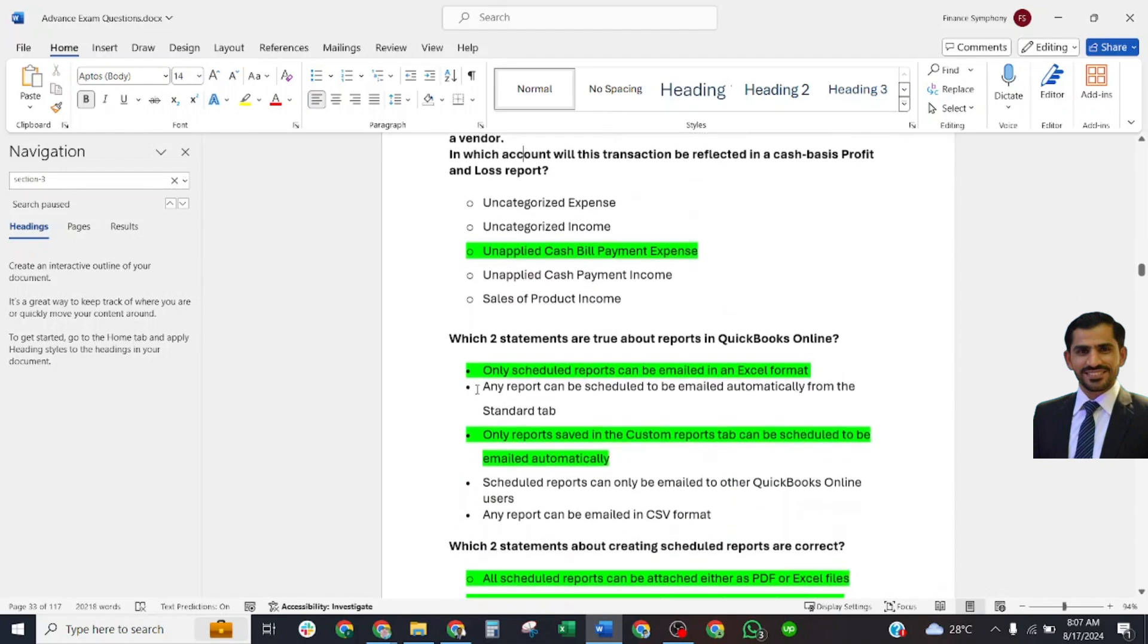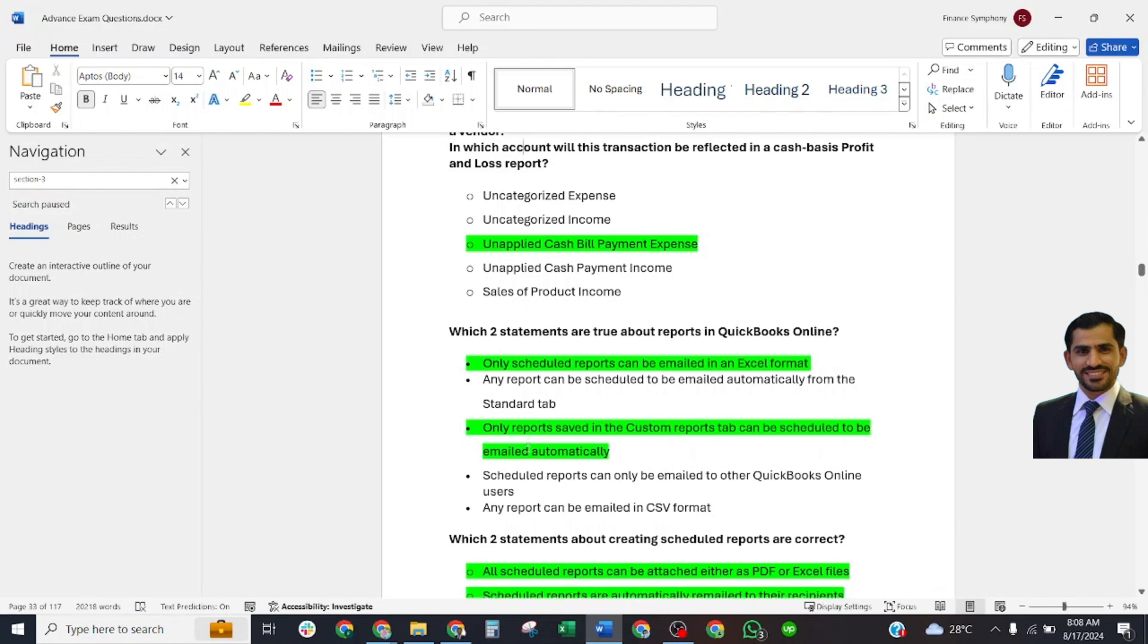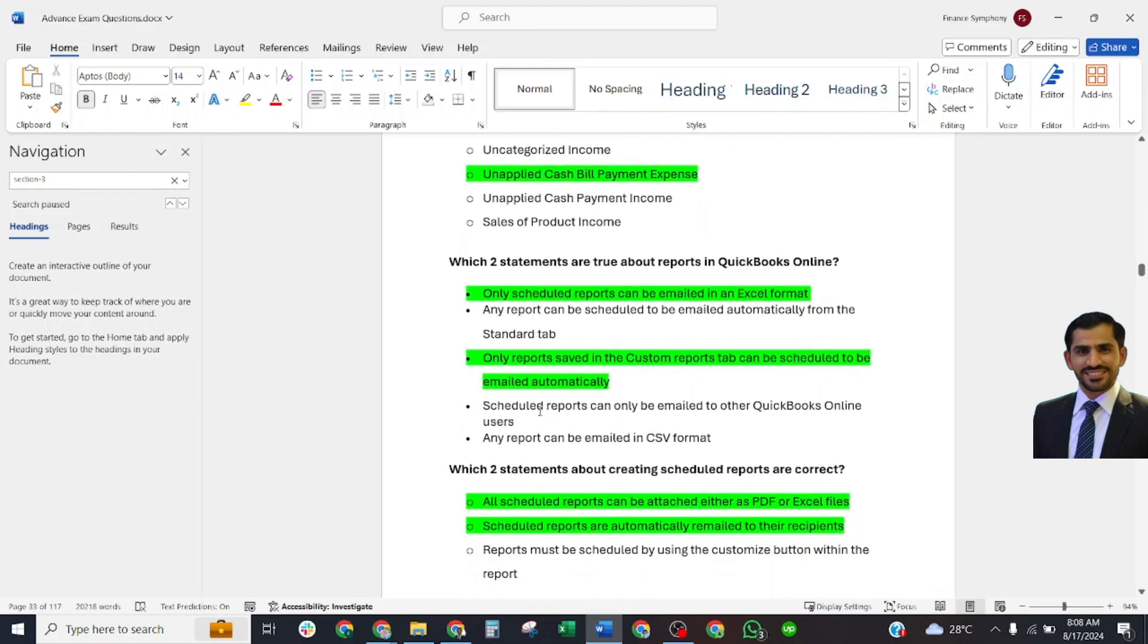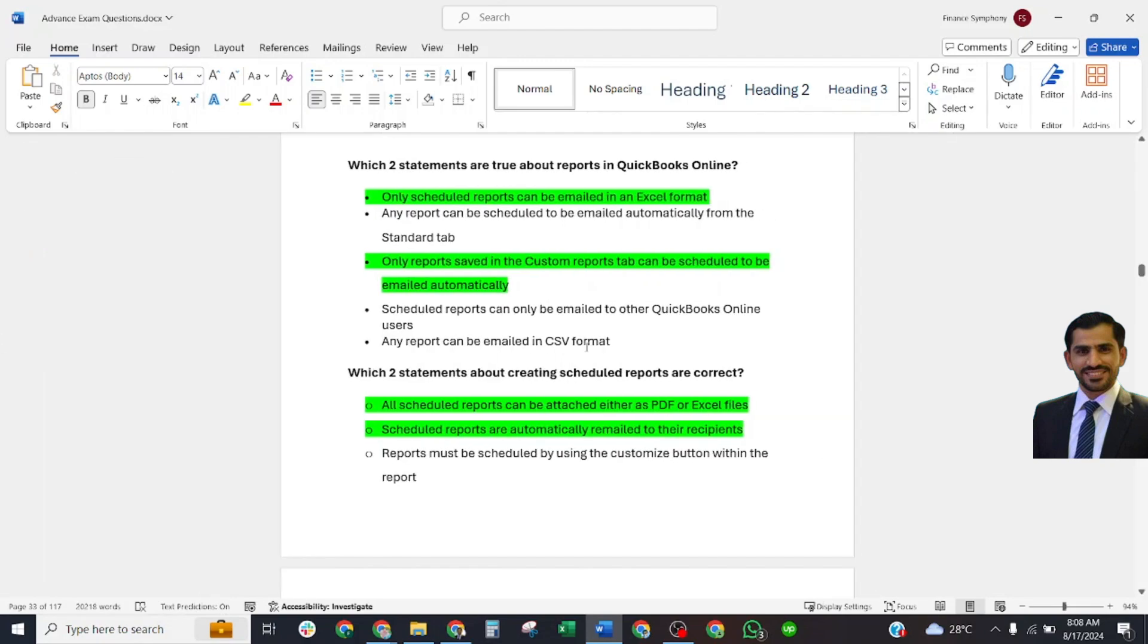Which two statements are true about reports in QuickBooks Online? Correct answer: Only scheduled reports can be emailed in an Excel format. Only reports saved in custom format can be scheduled to be emailed automatically. Which two statements about creating scheduled reports are correct? Correct answer: All scheduled reports can be attached either as PDF or Excel files. Scheduled reports are automatically re-emailed to their recipients.